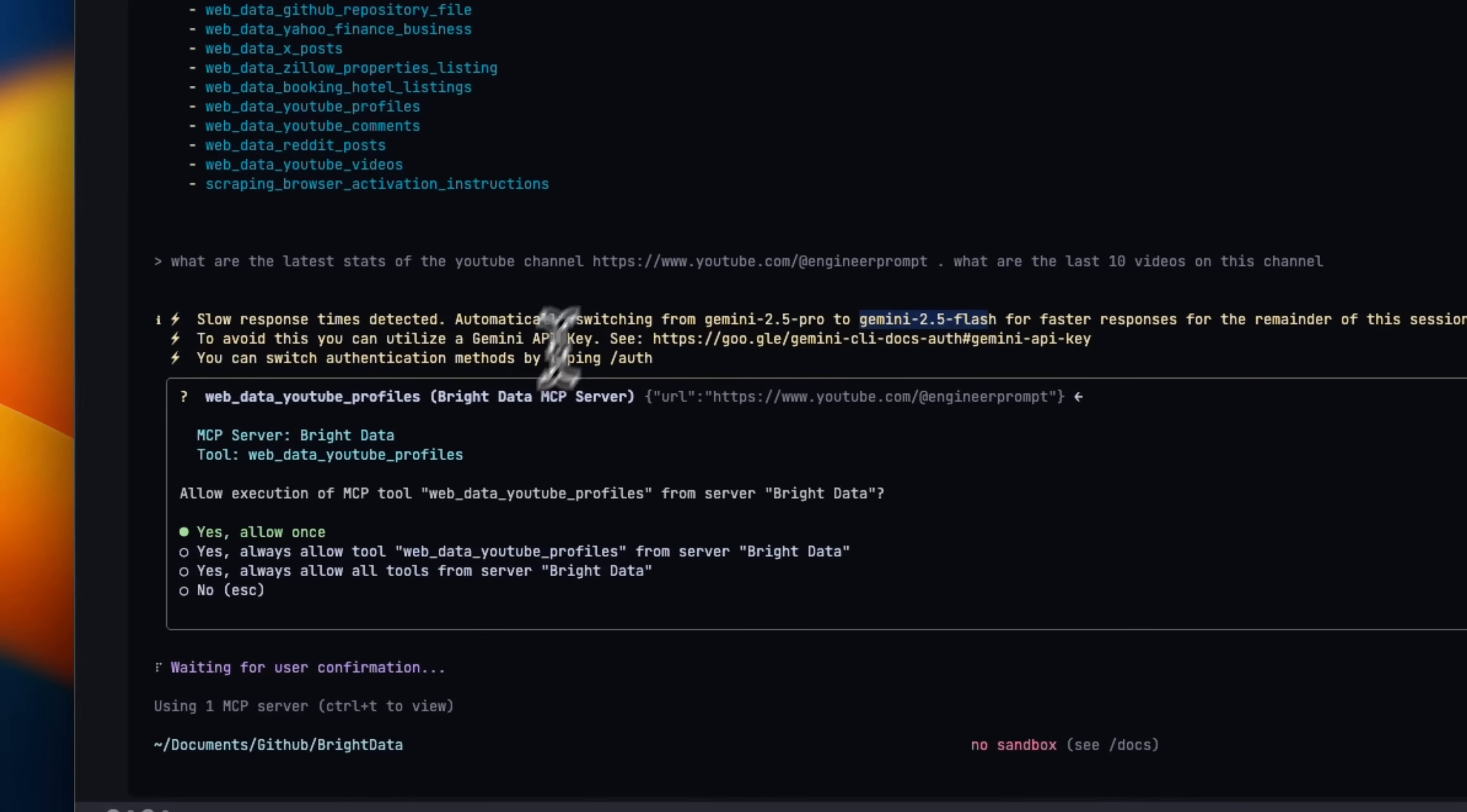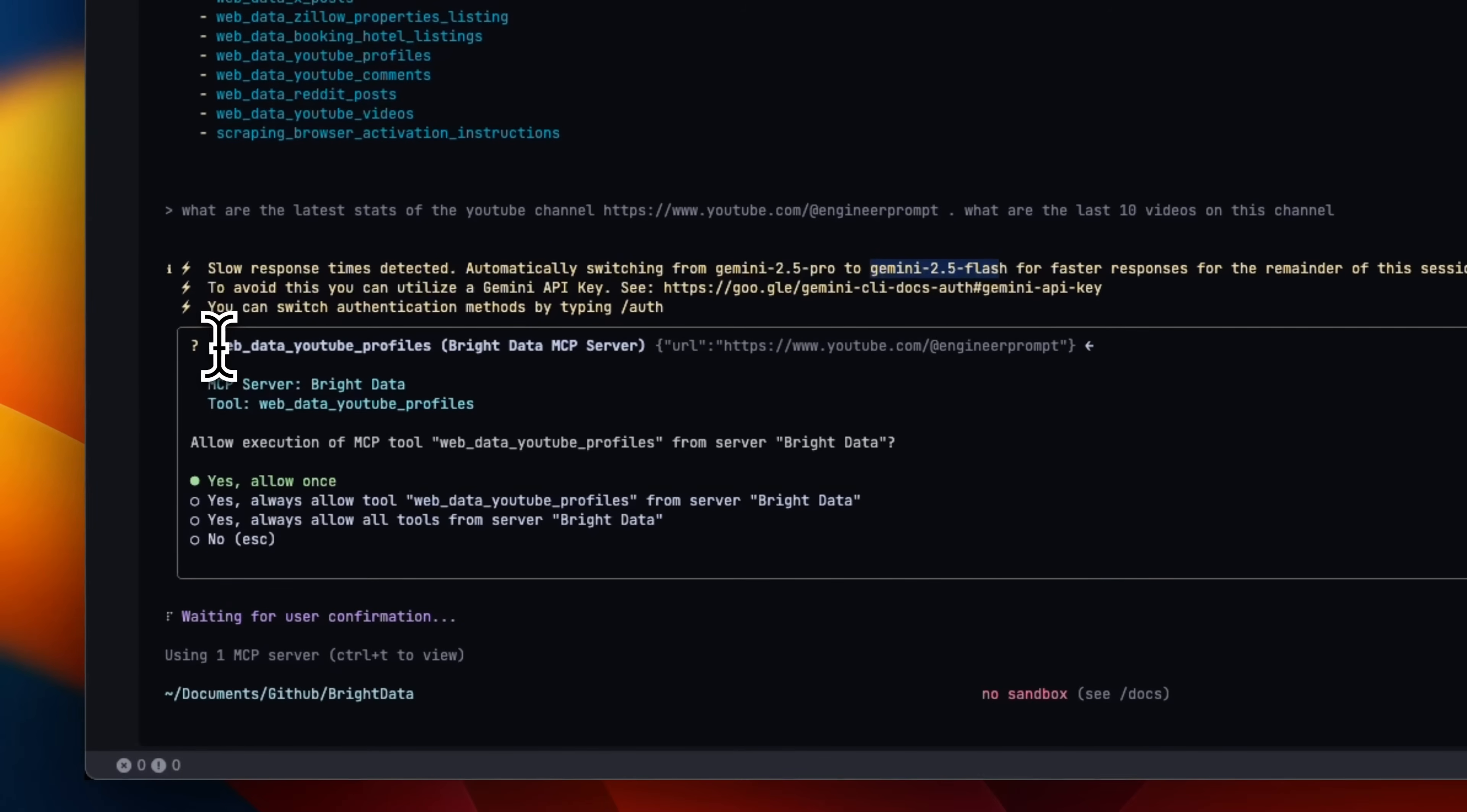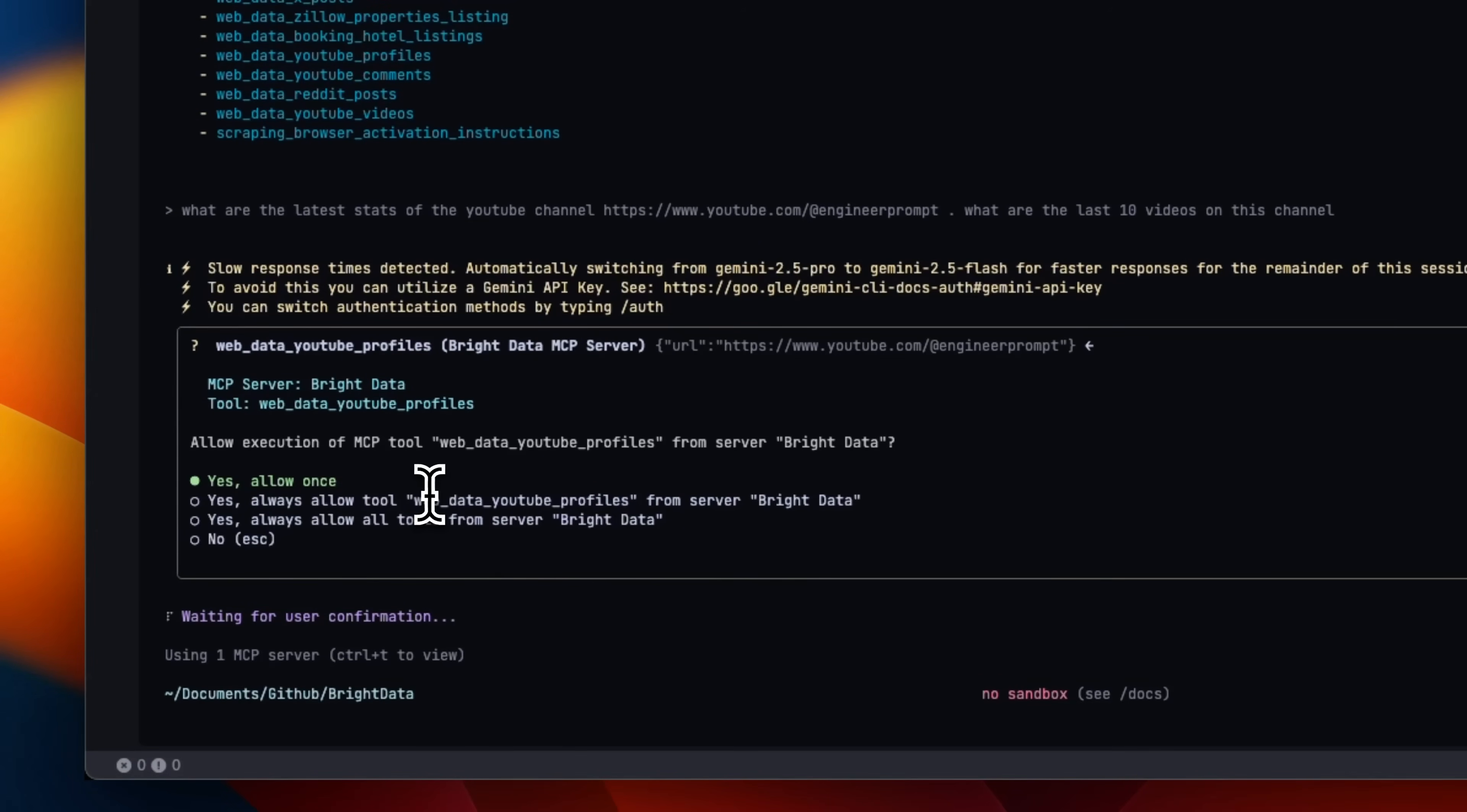So based on our request, it decided to use the web data YouTube profile tool within the Bright Data MCP server. Now, the good thing is that it asks you for permission. You can always allow, but in this case, I'm going to just say allow.